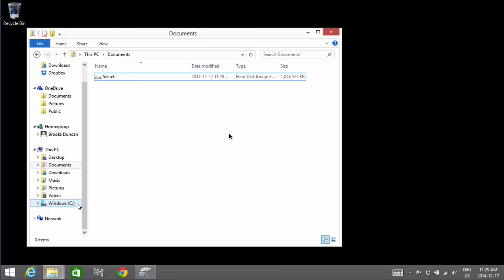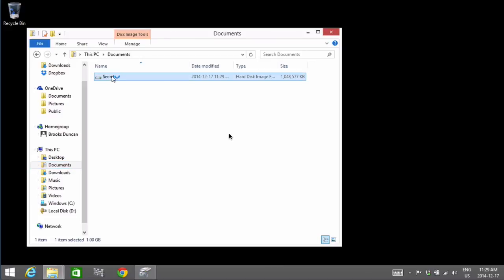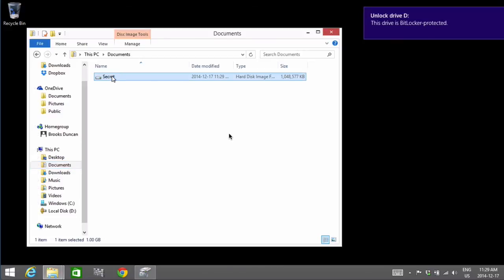To access them again, what we want to do is we want to go to our documents folder. And remember way at the beginning of this video, we created a new virtual hard drive called Secret. And you can see we have it here. So to open it up again, all we do is we can just double-click on that virtual hard drive.